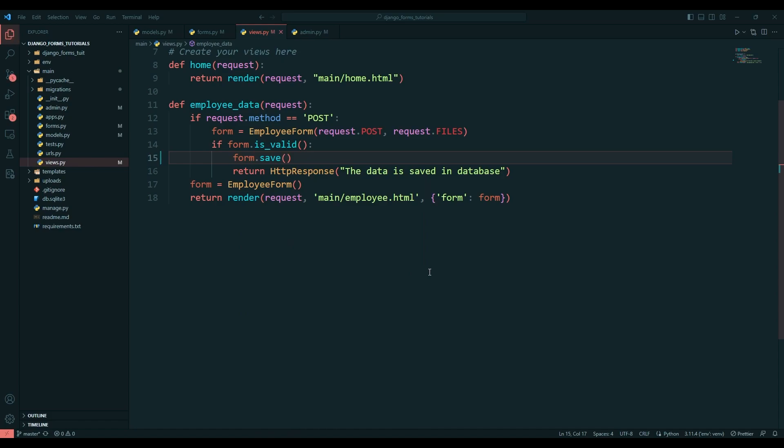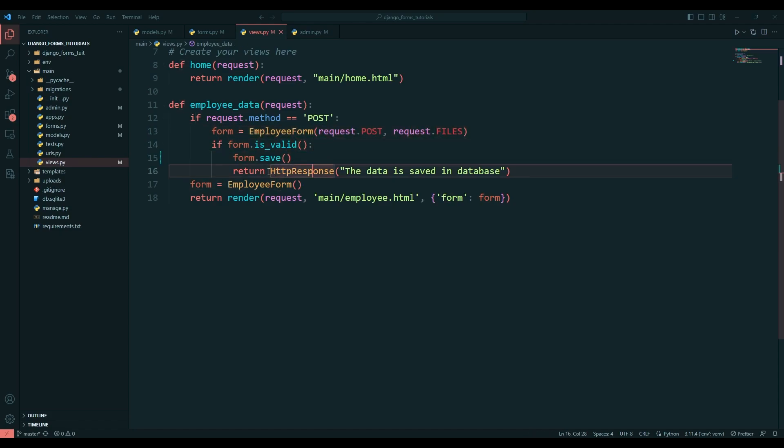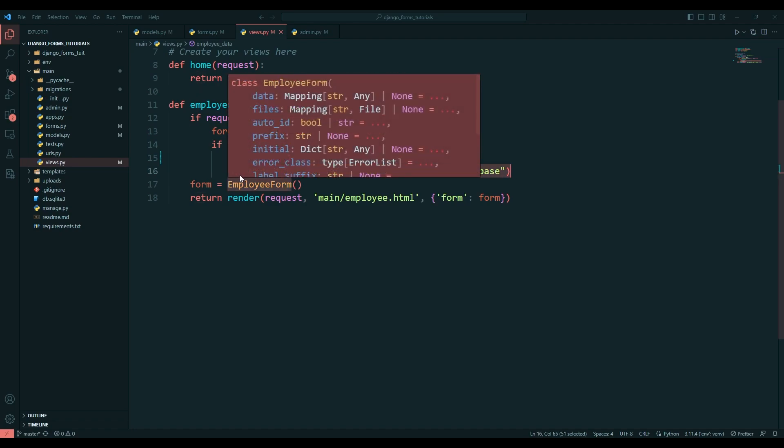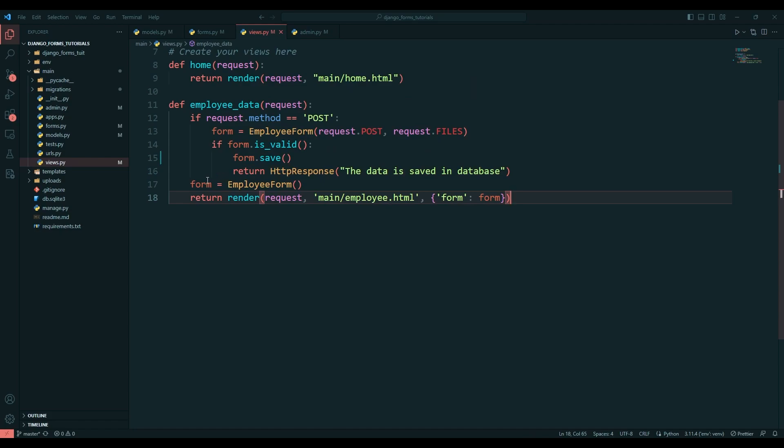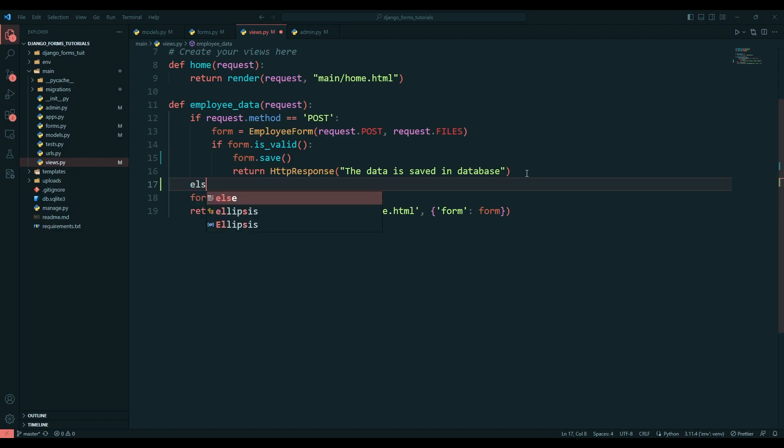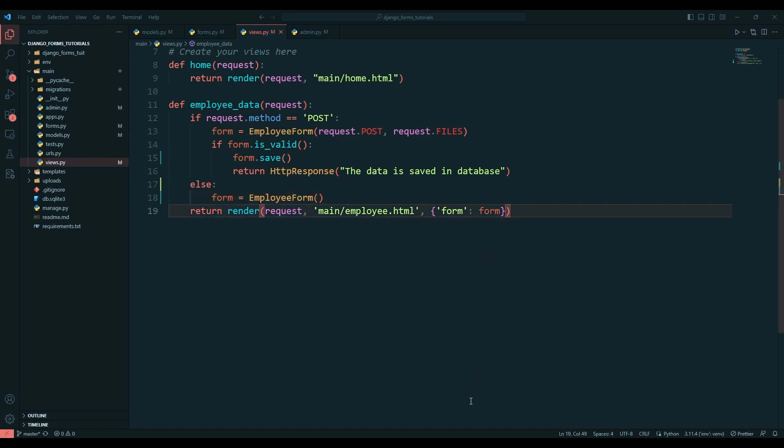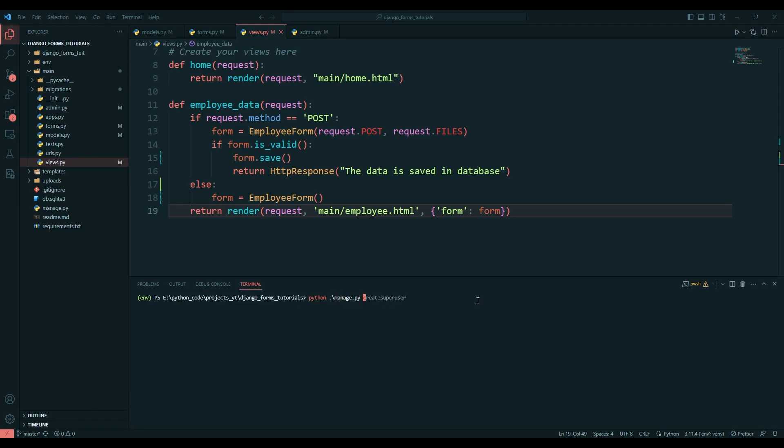If the request is POST, we'll just pass this one, and once the data in this form is valid, we'll just save this form and pass the message that the data has been added to the database. I think we're good to go. I'll just run the server now - python manage.py runserver.